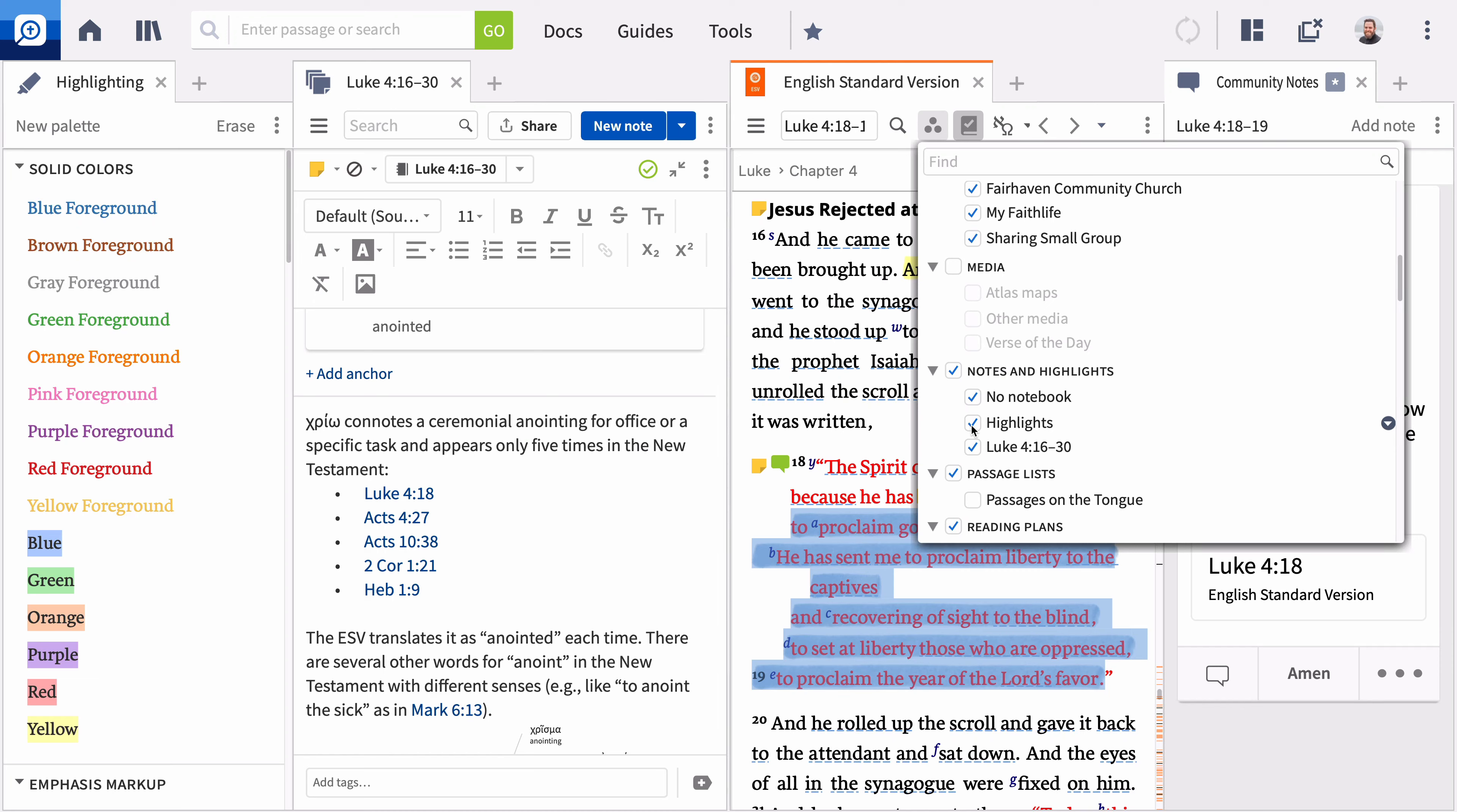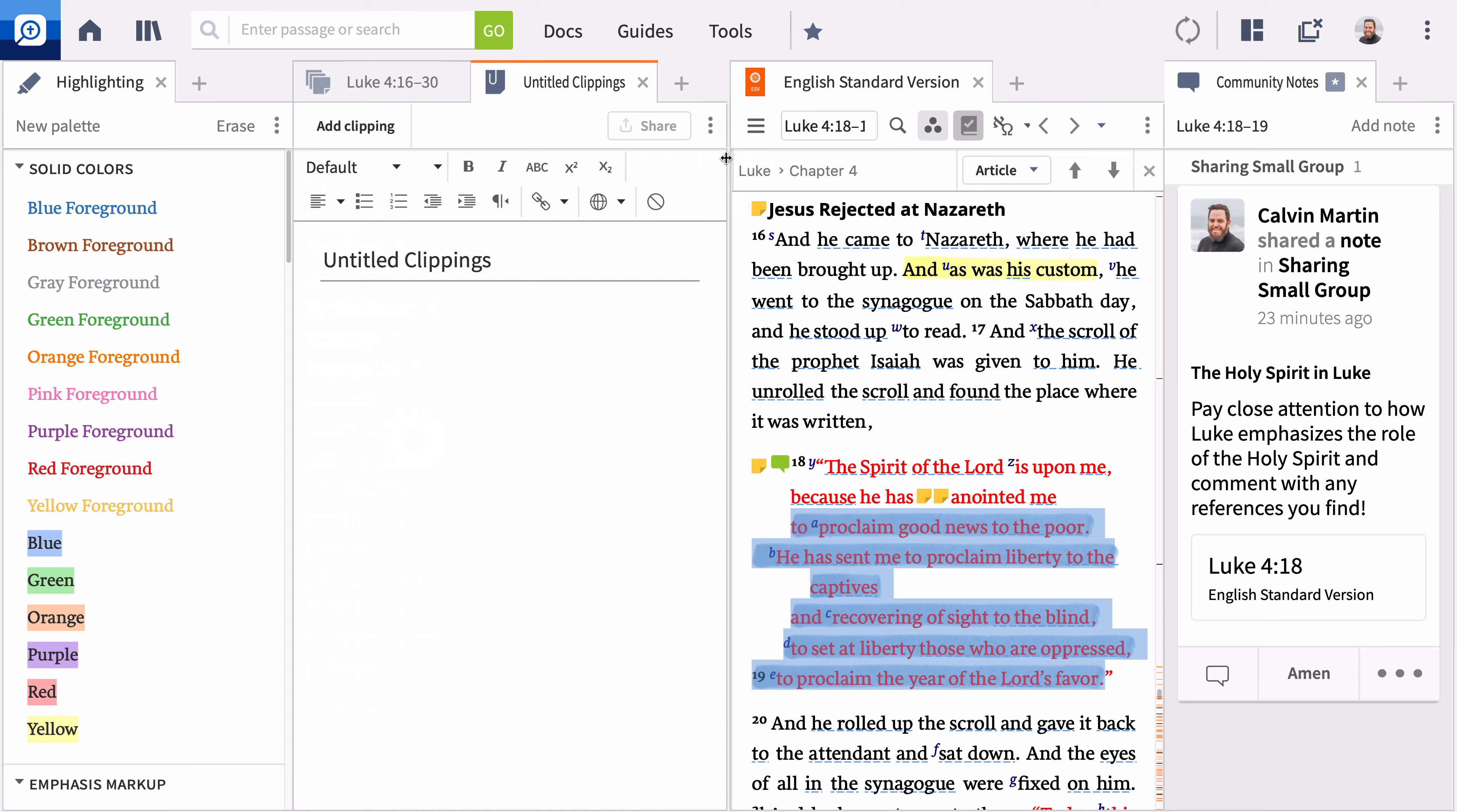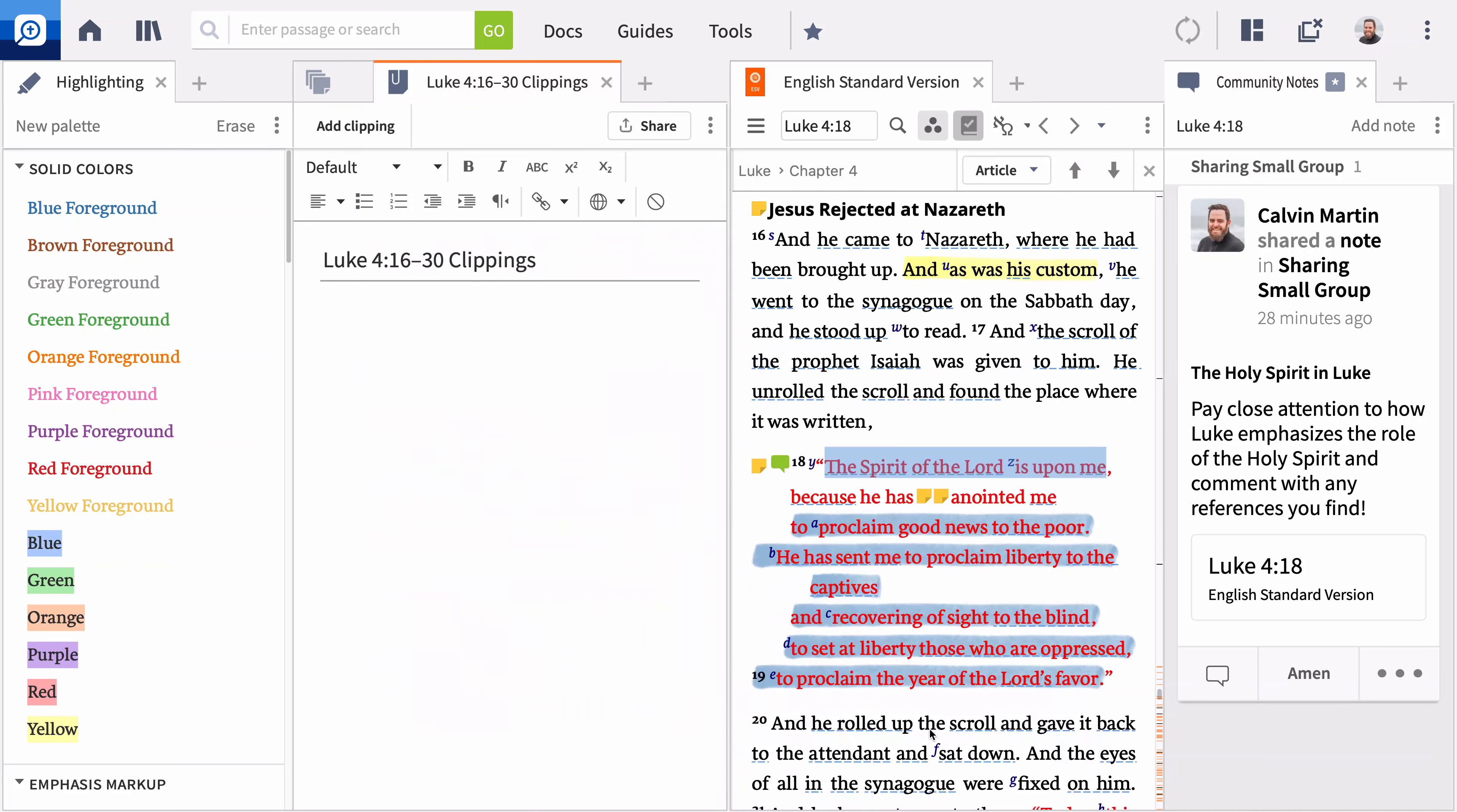If you want to collect information from your resources without creating notes or marking up your resources, you can use a Clippings document. Open the Docs menu and click New and select Clippings. Give your document a unique name. Drag and drop selections to the Clippings document. You can also right-click a selection and choose Add to Clippings document.